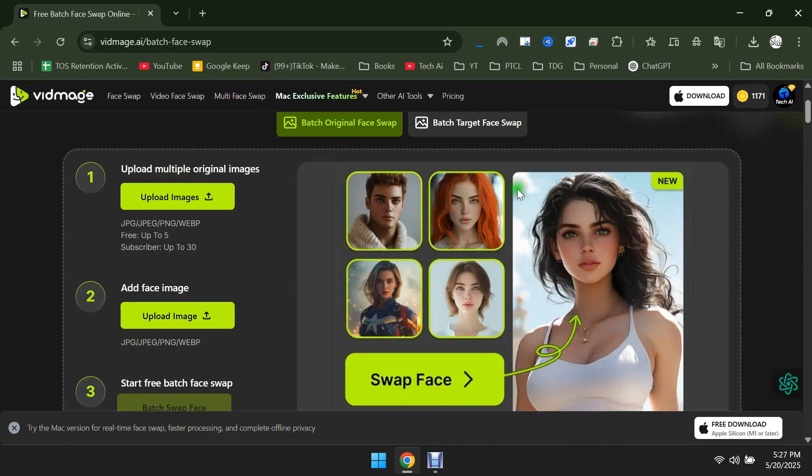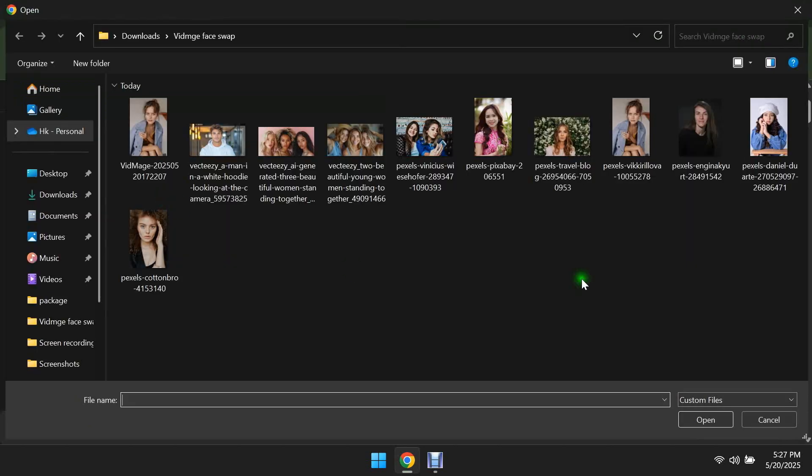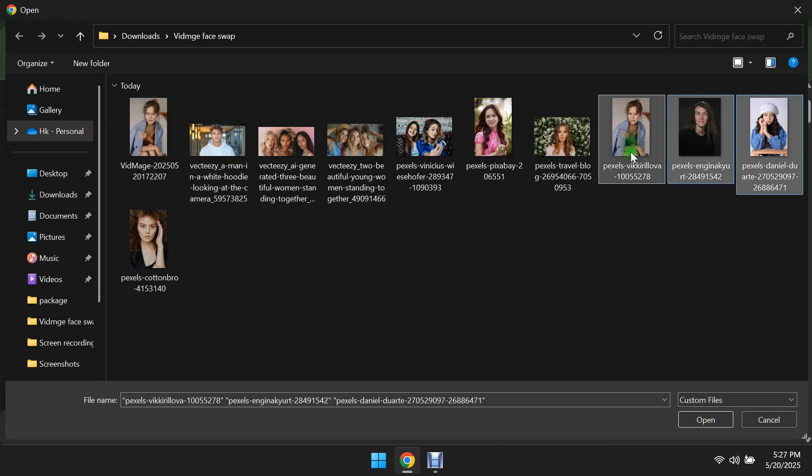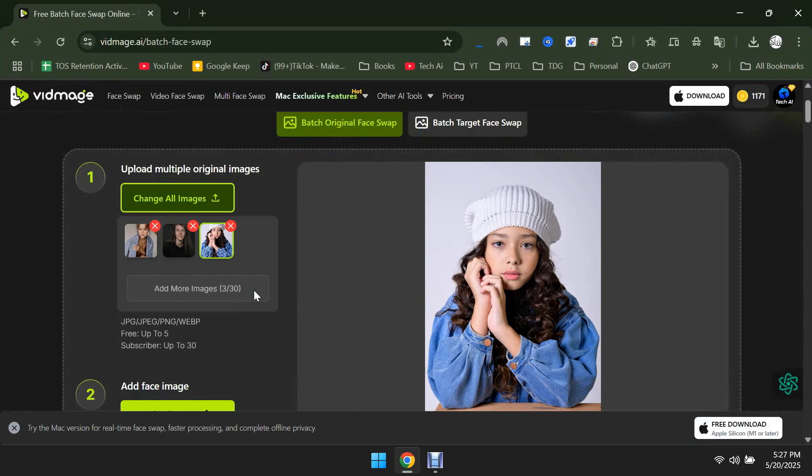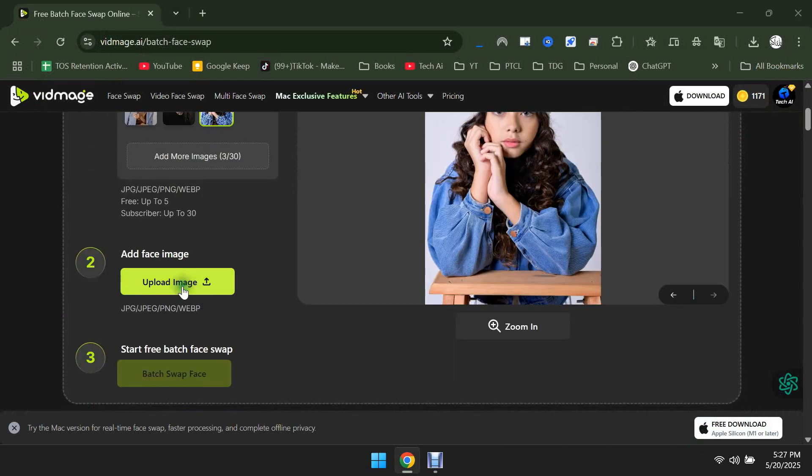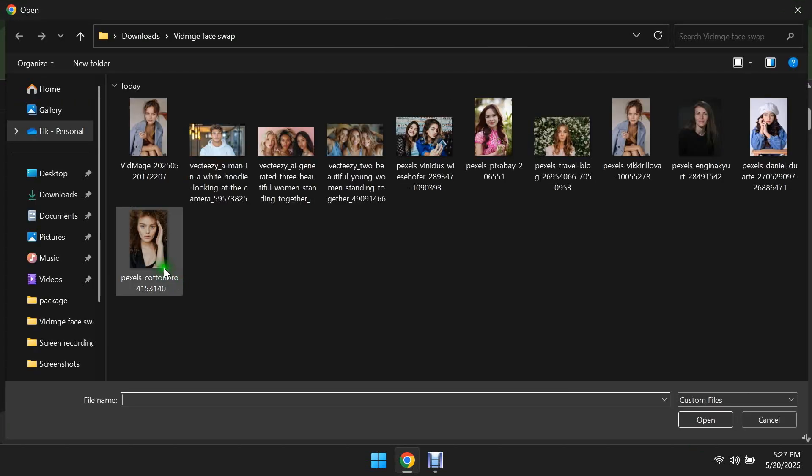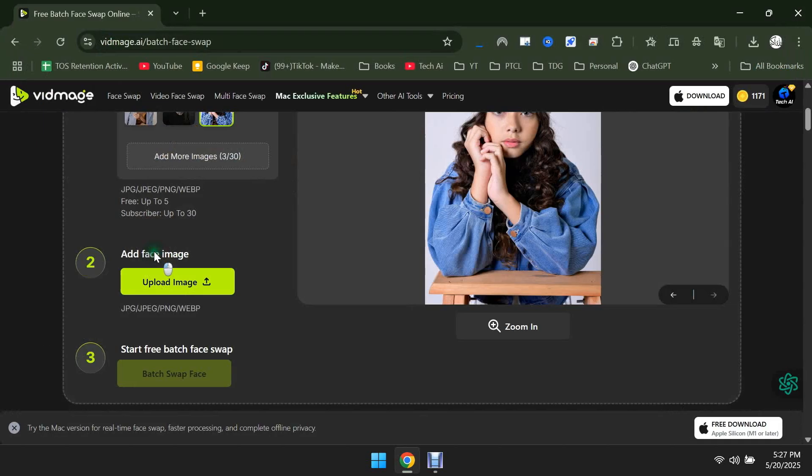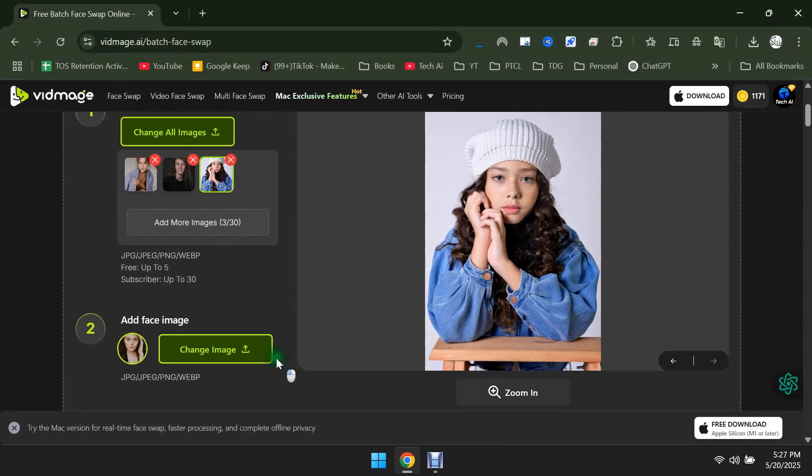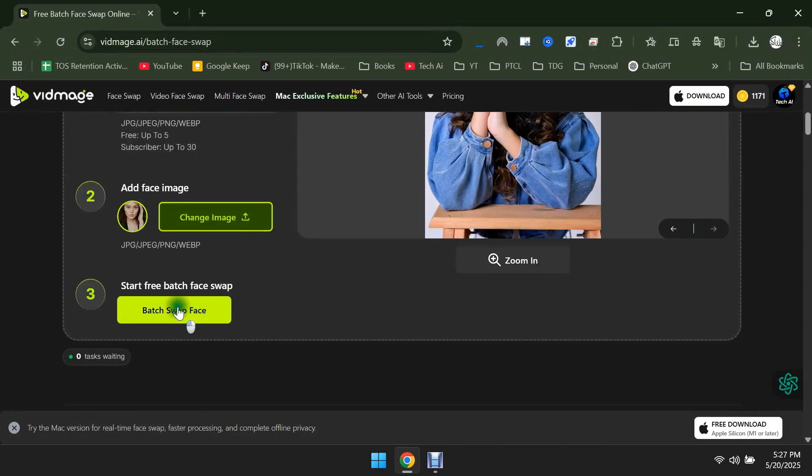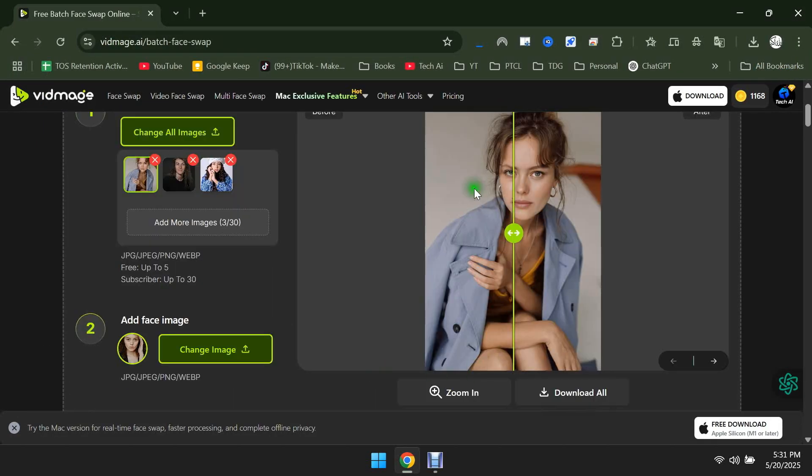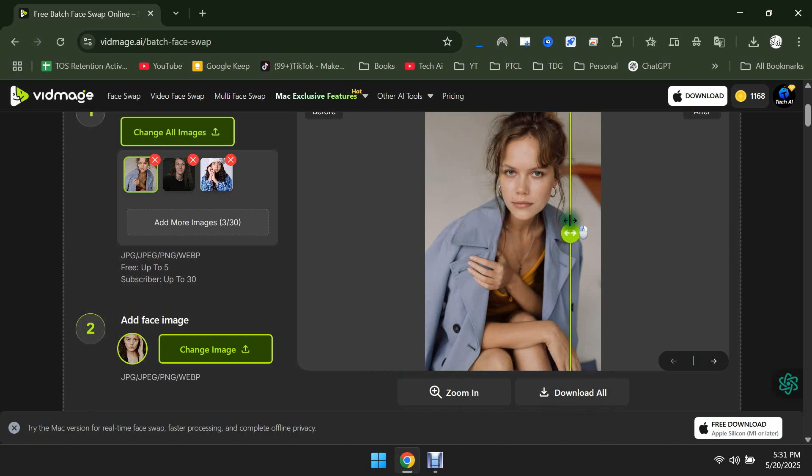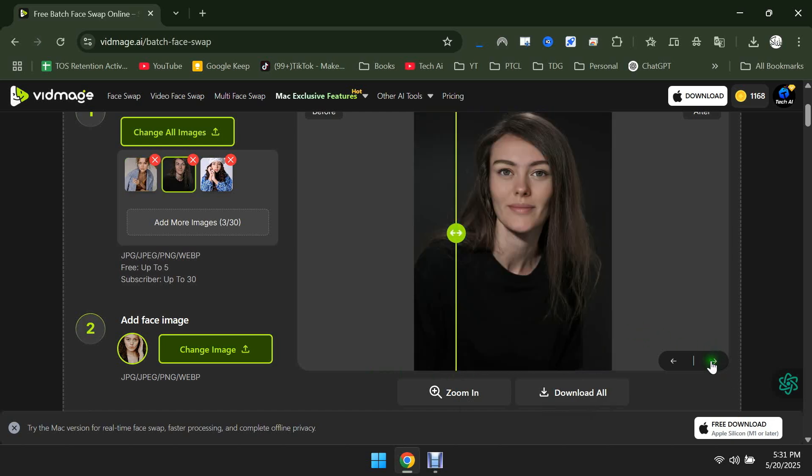In this, you can swap faces in multiple images with a single face in one go. I'm uploading these three images here, but you can upload up to 30 photos at once. Now, upload the image below that contains the face you want to apply to all the photos. Click on Batch Swap. Okay, the Batch Face Swap is done. Let's see the results. You can see that the same face has appeared in all the images.